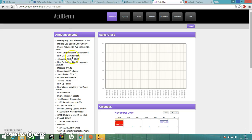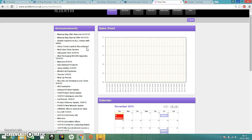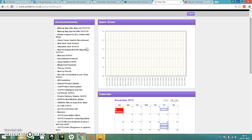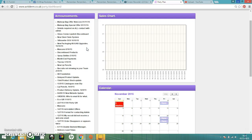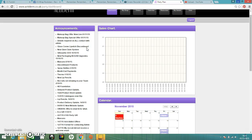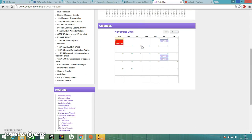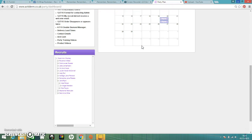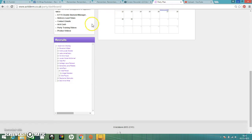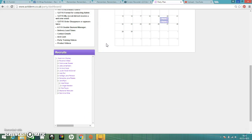You've got all your important announcements to the left here. Please check those regularly, they are really important to your business. You need anything that's on there you need to know. You've also on this front page got your sales chart for the full month. You've got your calendar and if you scroll down you've got a list of your recruits.